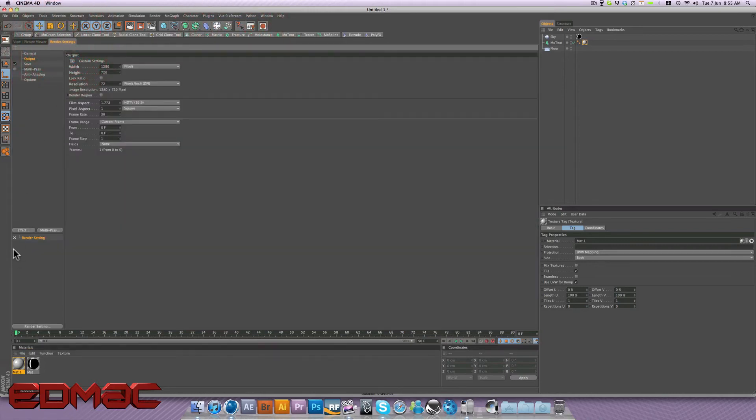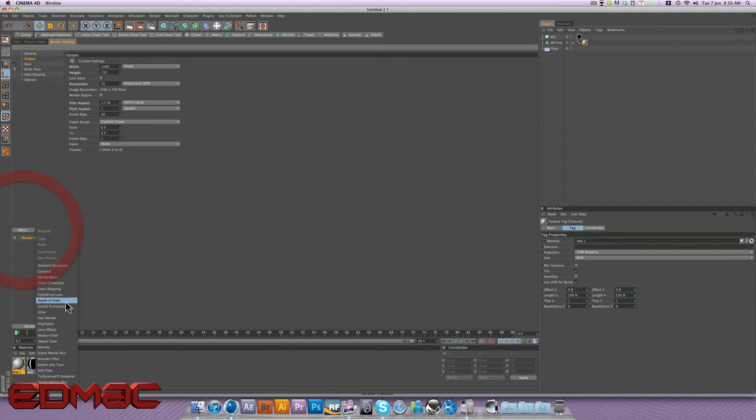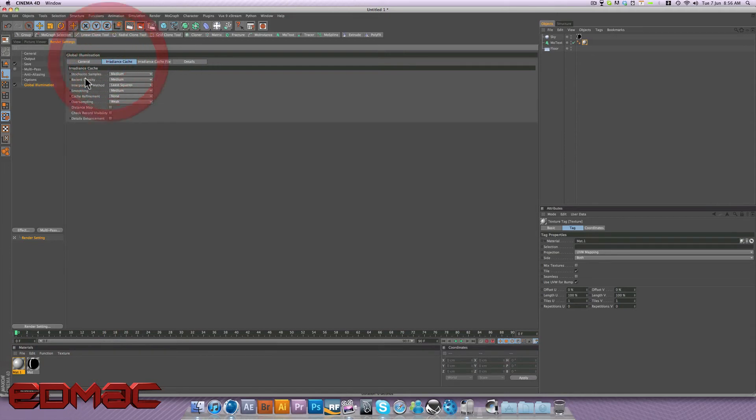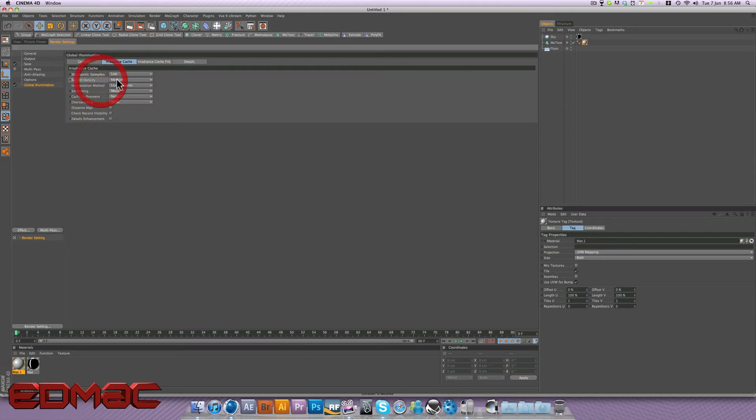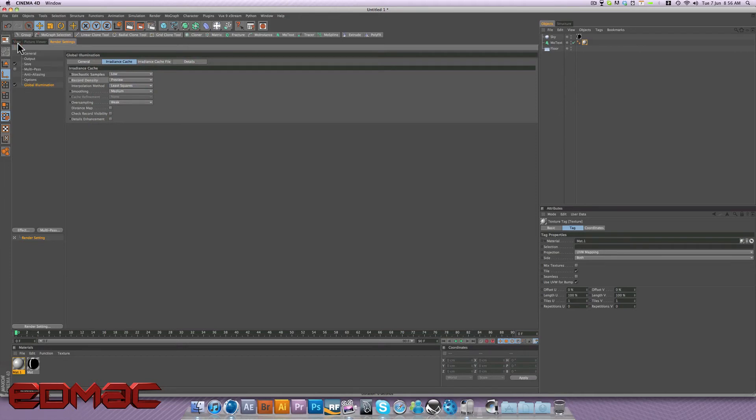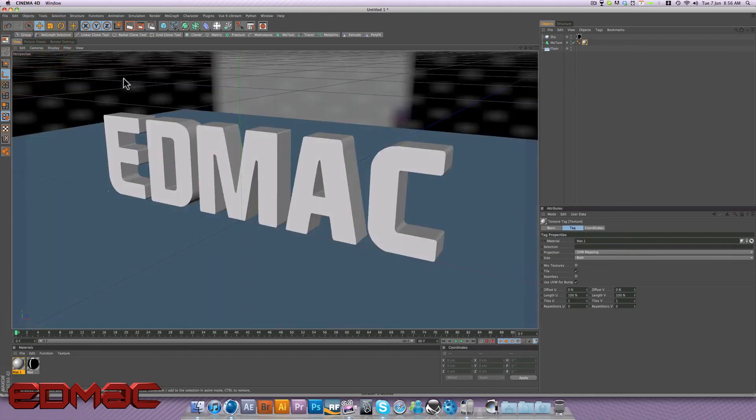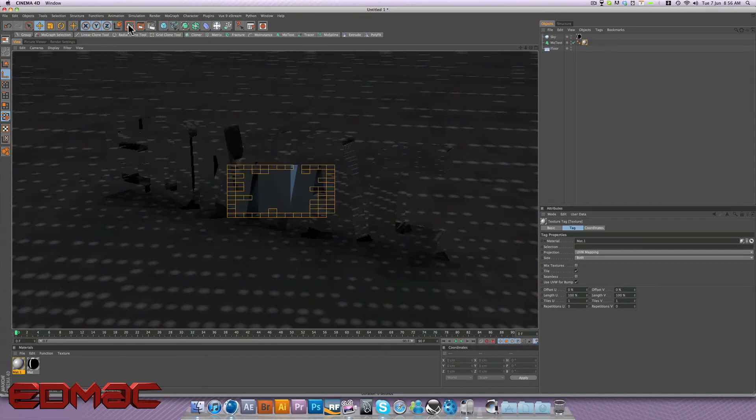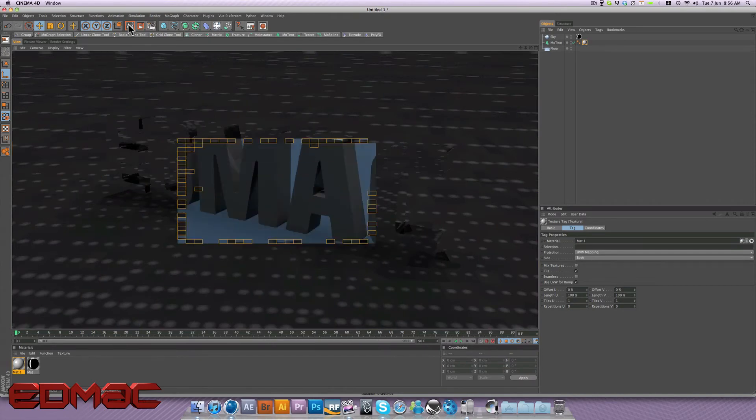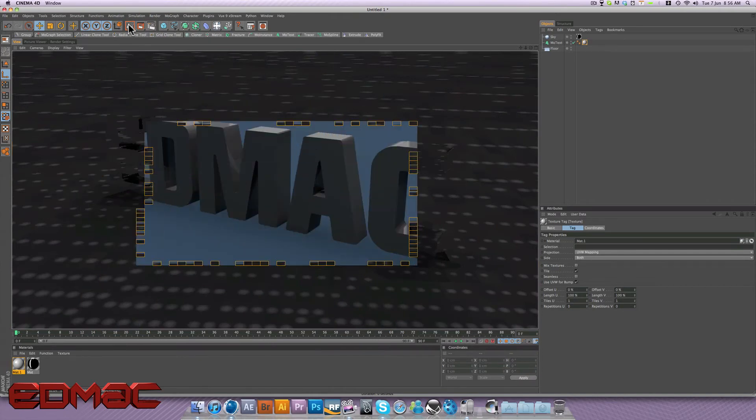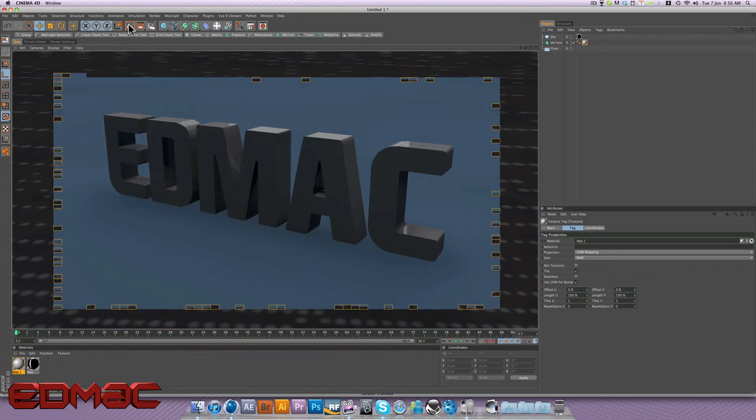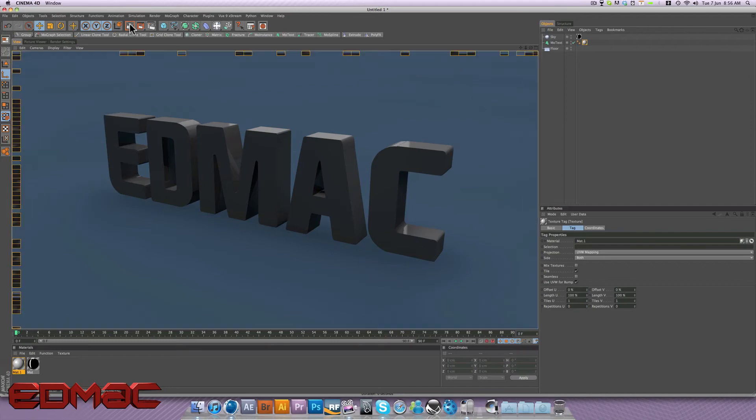So in the render settings, we come to Effect, Global Illumination. Now, for the purposes of this tutorial, I'm going to put our samples down to low and the density down to preview. Obviously, if you find a render, you're going to need to put that up otherwise it might not look that good. And if we render now, you'll see that our HDRI image comes into play and our text instantly looks that much better.